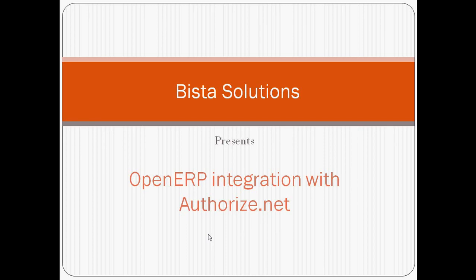Hi, this is Amir Raad from Bista Solutions and in today's video we are going to see the integration of OpenERP with Authorize.net.